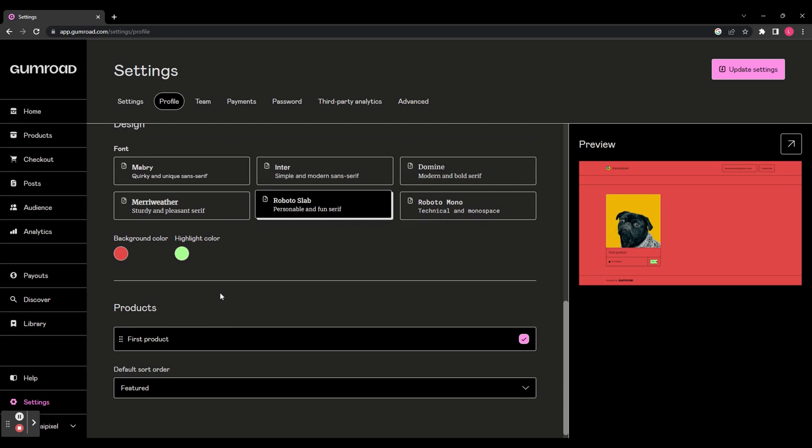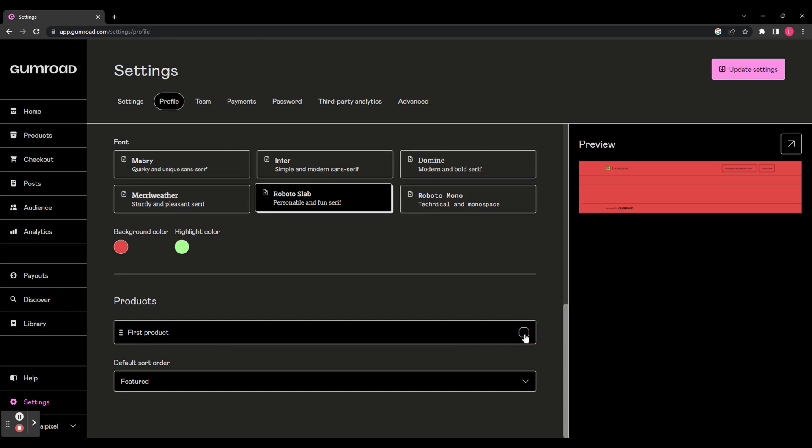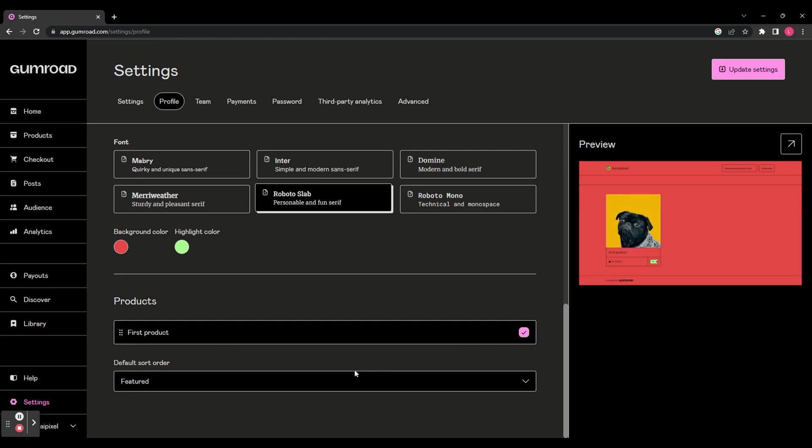In this section underneath, you can choose which products are displayed. Obviously, we've only got one product at the moment. But by checking this box, it adds or removes it. And you can change the default sort order of your products. Once you're happy with the changes you've made, go to the top right hand corner and click Update Settings.